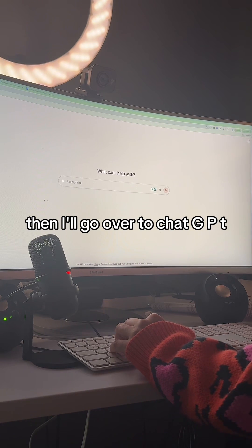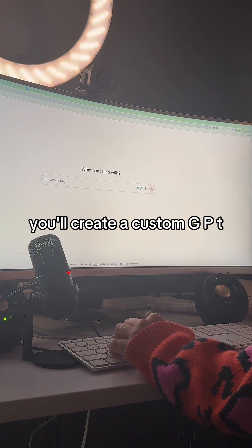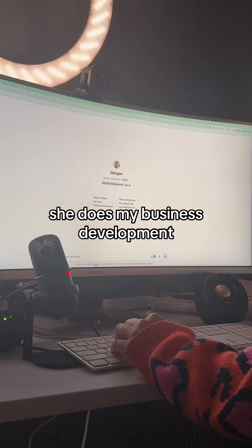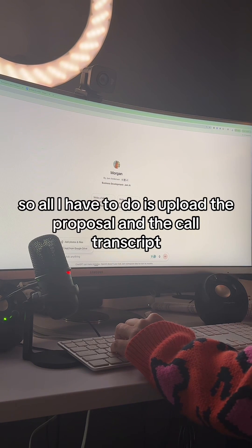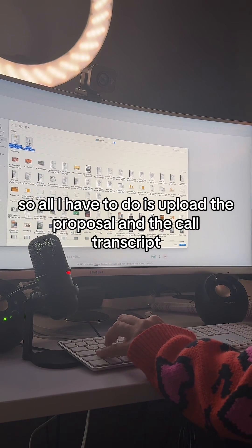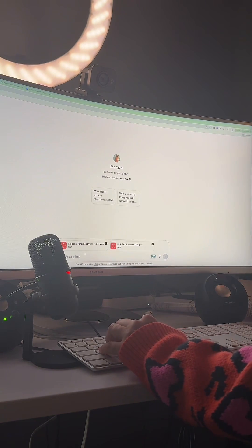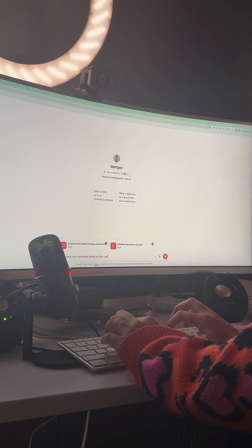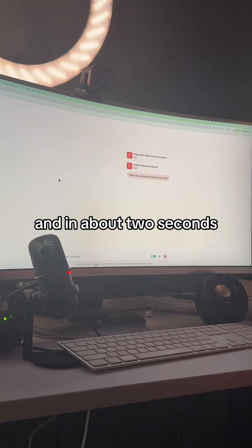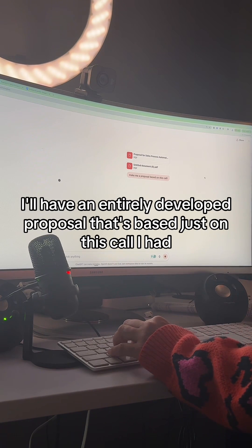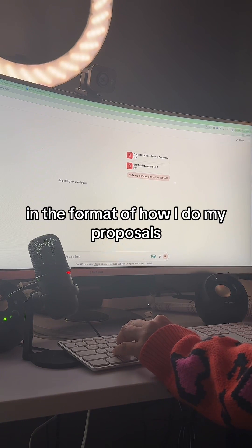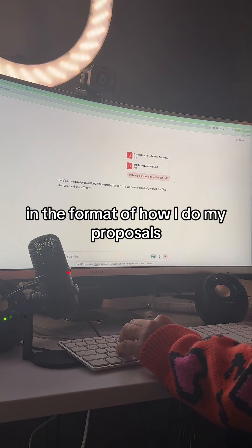Then I'll go over to ChatGPT. If you really want to do it right, you'll create a custom GPT for your proposal writing, which I have. Her name is Morgan — she does my business development. So all I have to do is upload the proposal and the call transcript and say 'make me a proposal based on this call.' And in about two seconds I'll have an entirely developed proposal based on this call, in the format of how I do my proposals.